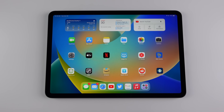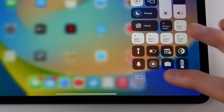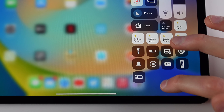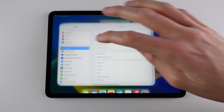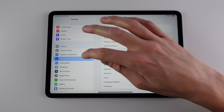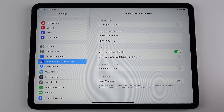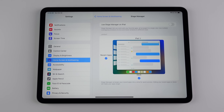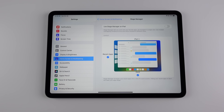First things first is how you can turn on Stage Manager. You can turn it on right from Control Center — this is what the toggle looks like. You can also turn it on from Settings. If you go into Settings and then tap on Home Screen and Multitasking, you can turn on Stage Manager right from there. It's important to note that Stage Manager is turned off by default, so you have to turn it on from Settings or Control Center.